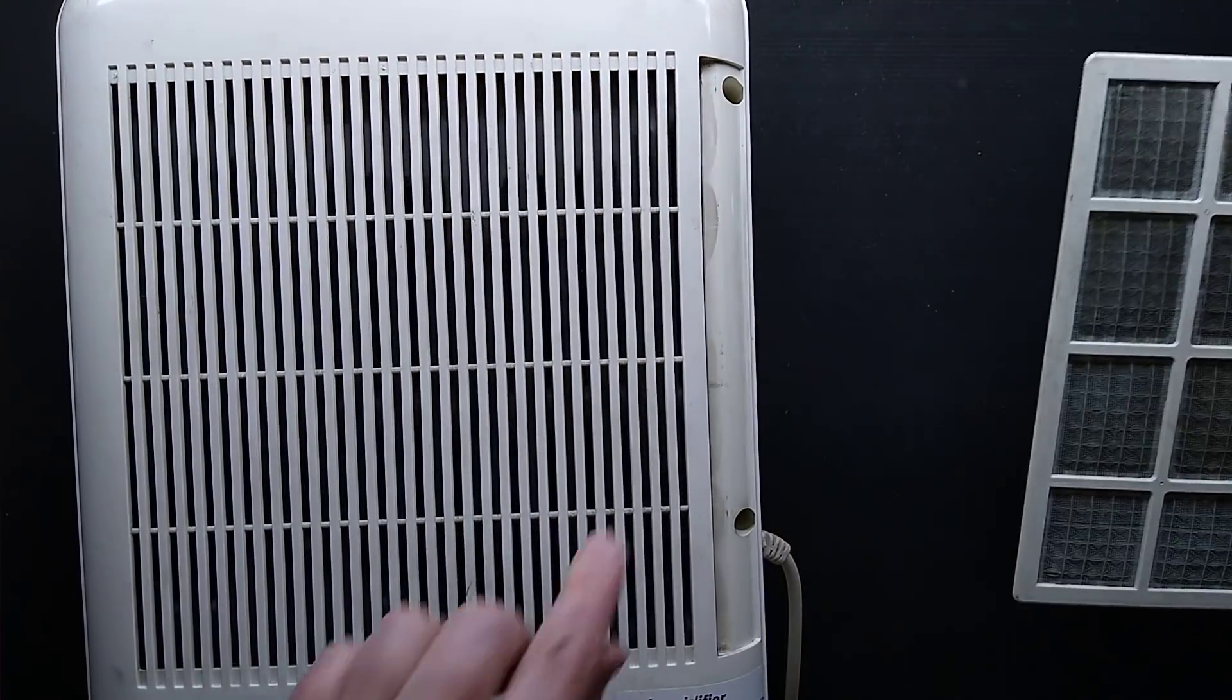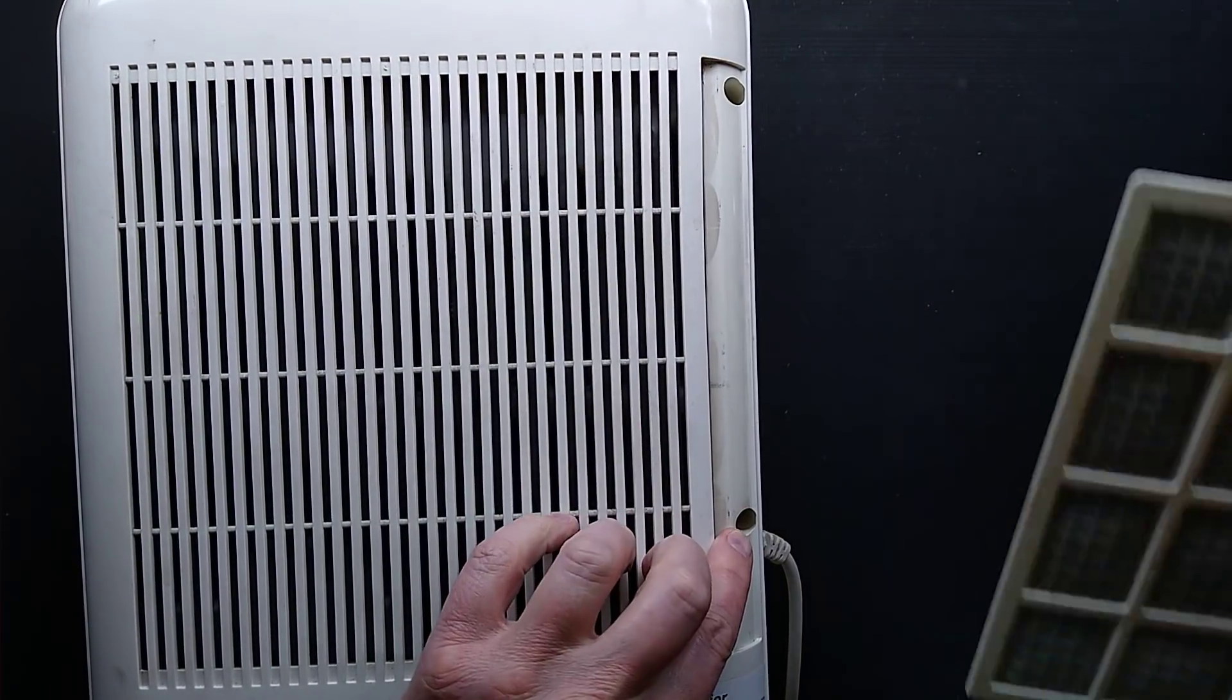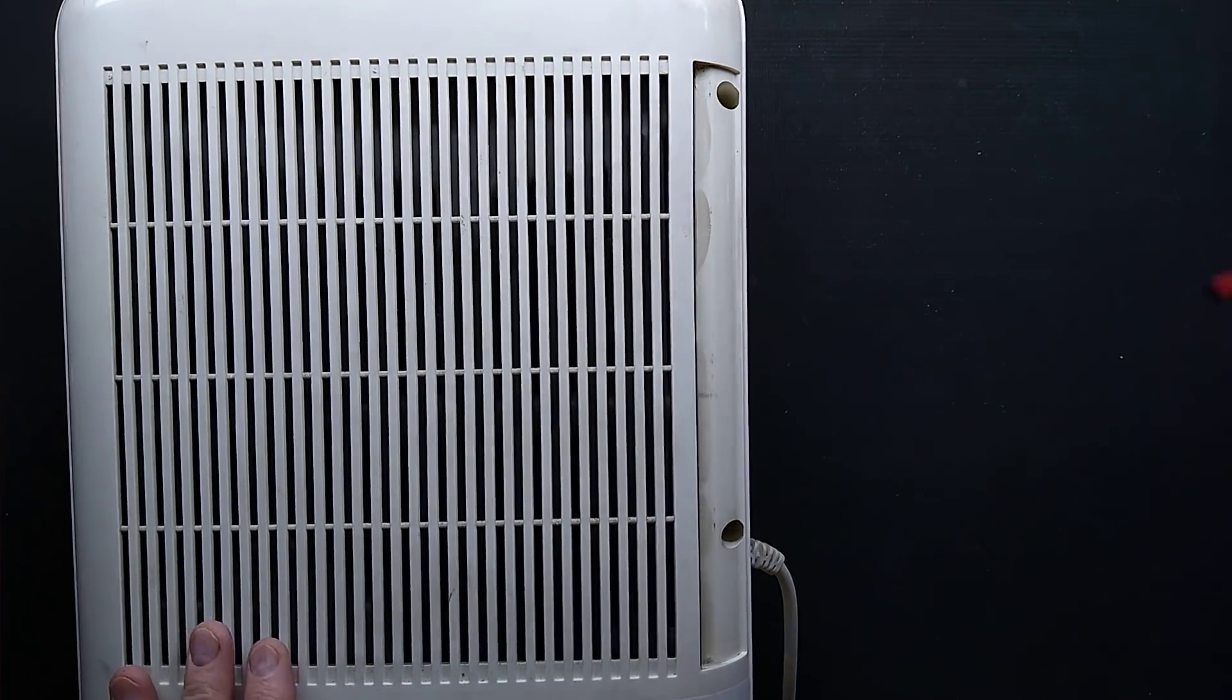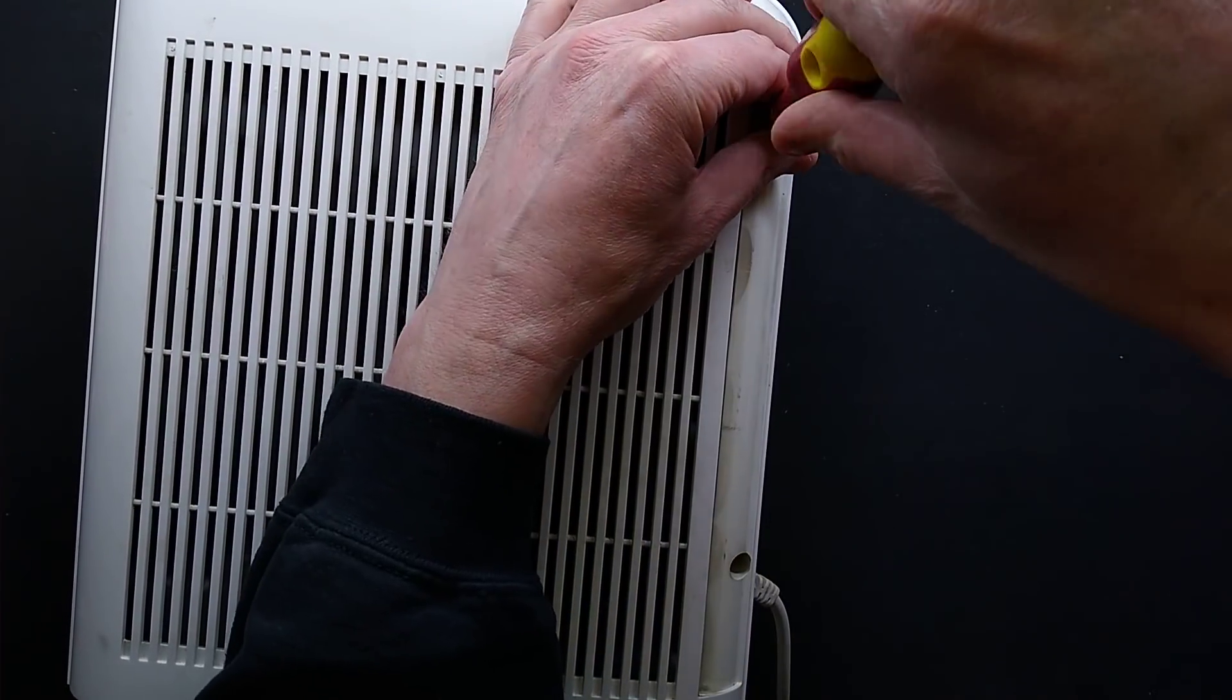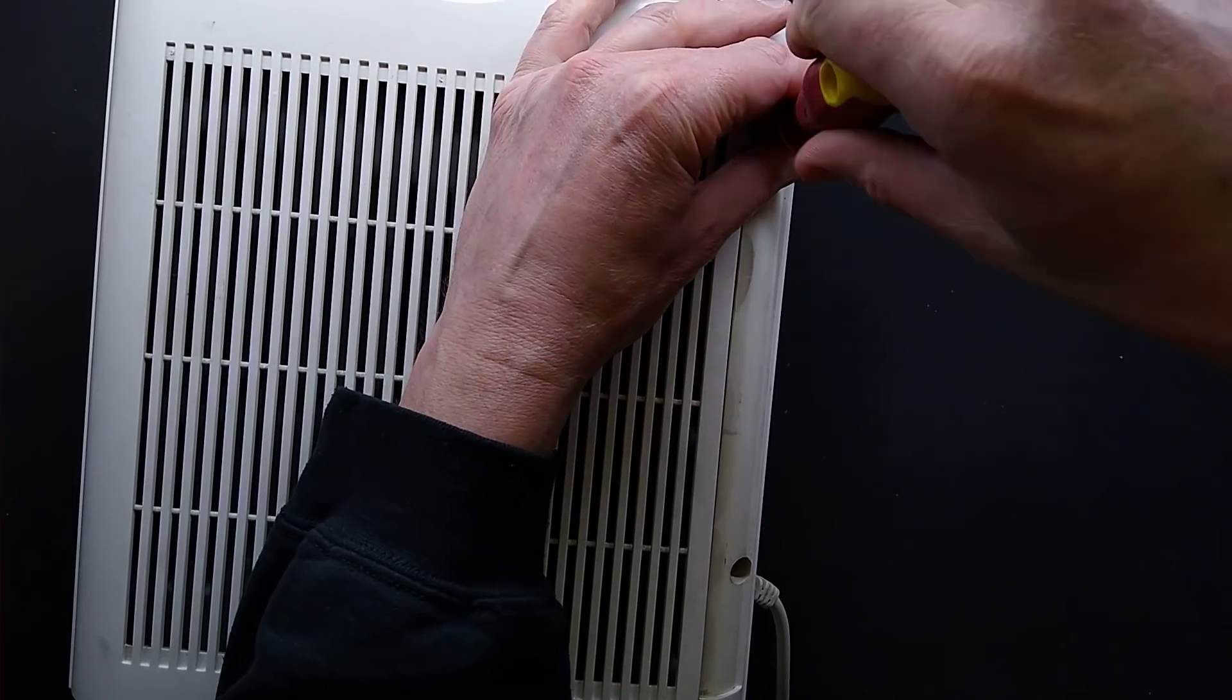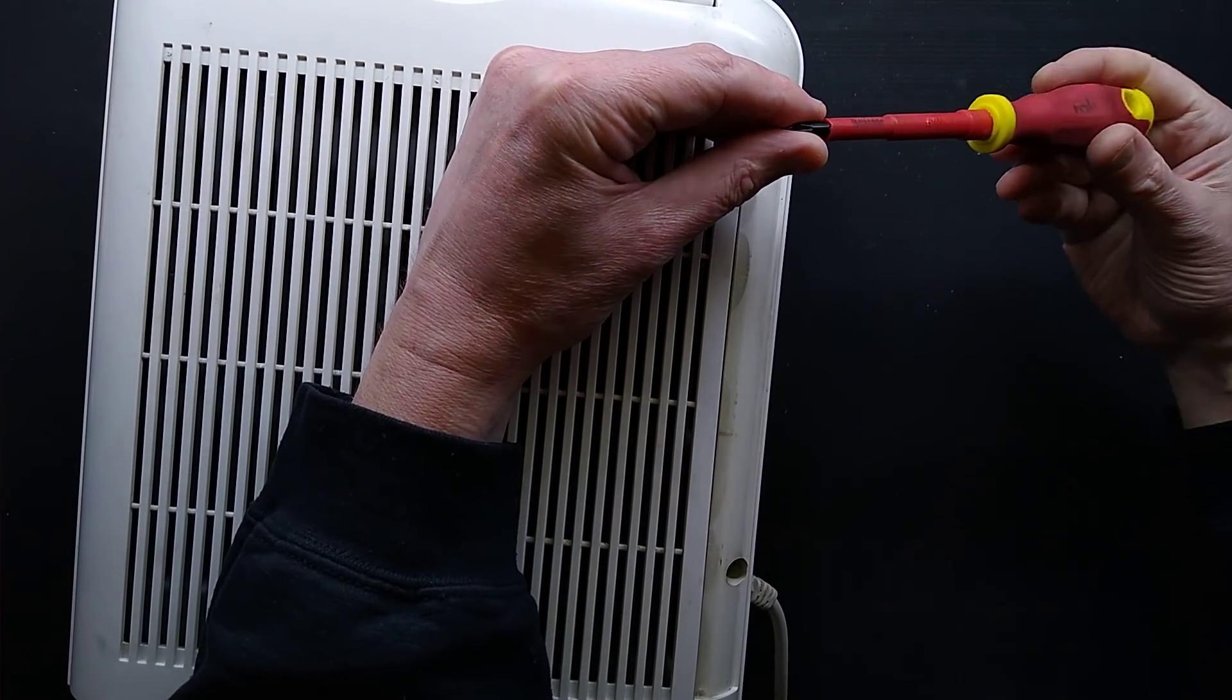Slide out this, there are two hidden screws here. That's the filter, clean the filter regularly, just give it a dust off every so often.